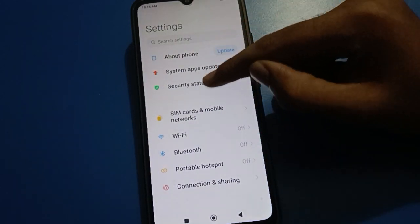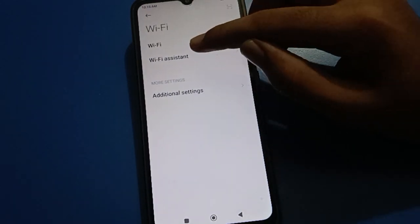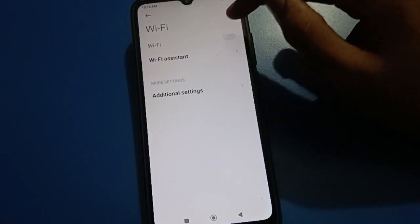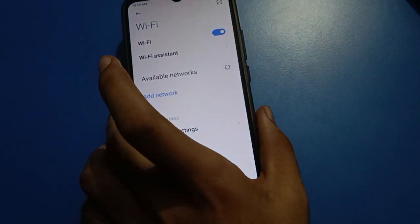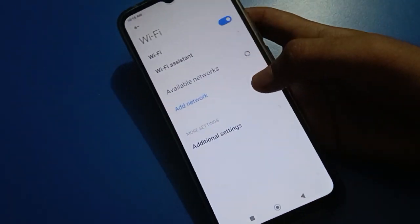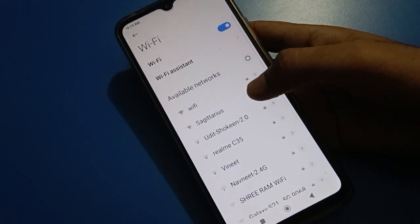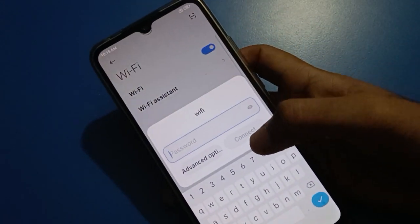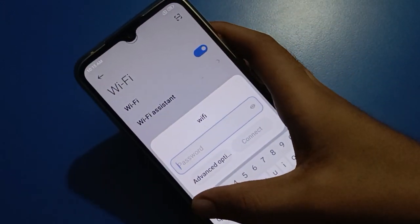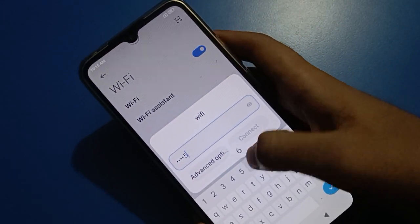Right now I don't have mobile data, so I will connect my Wi-Fi network. After connecting to the Wi-Fi network, network speed will show on your status bar.